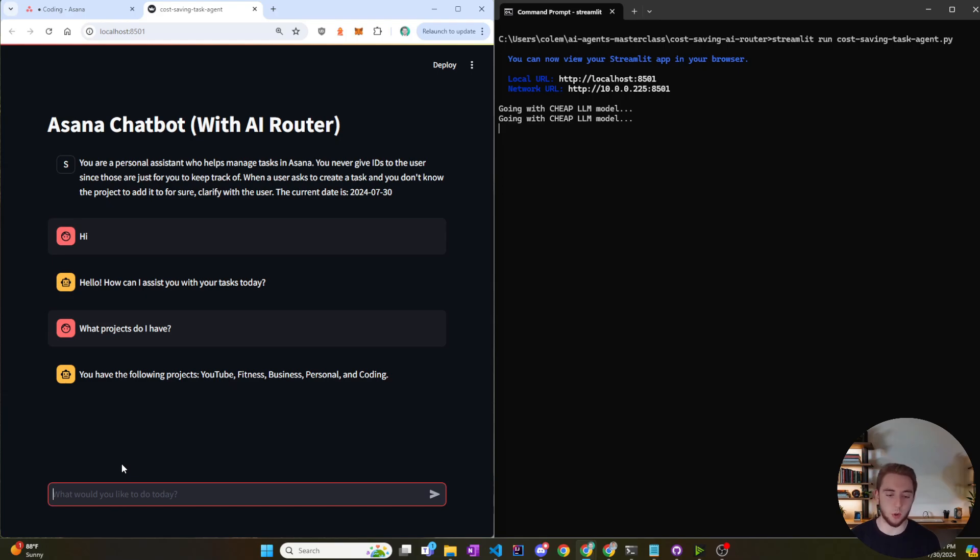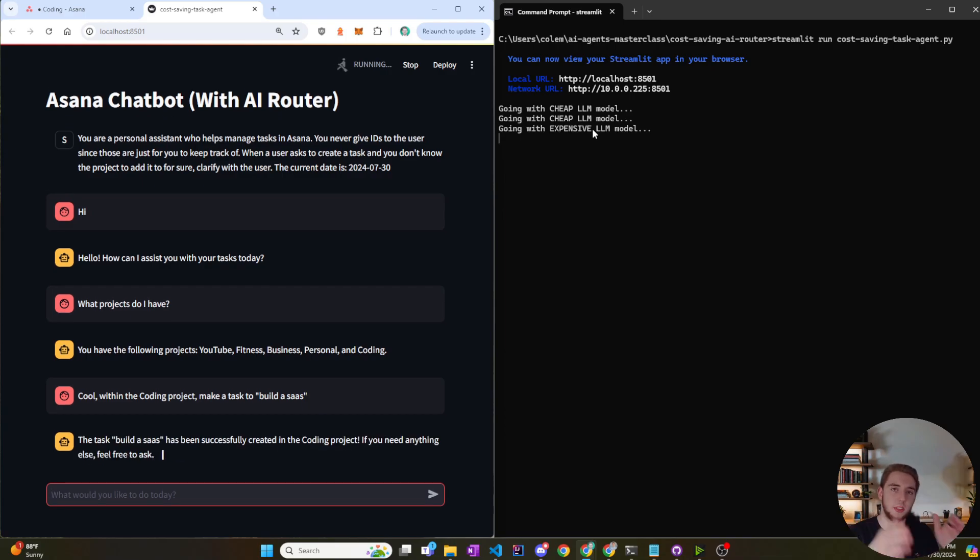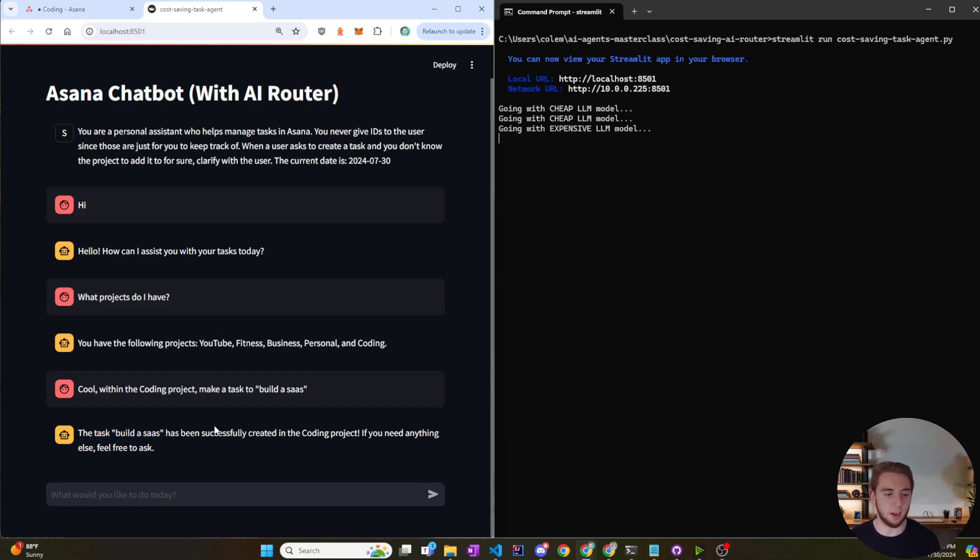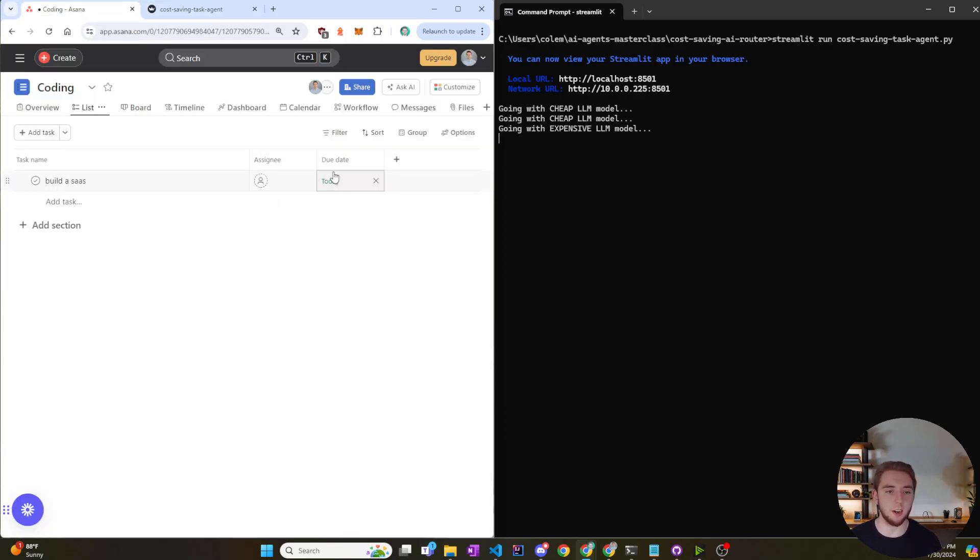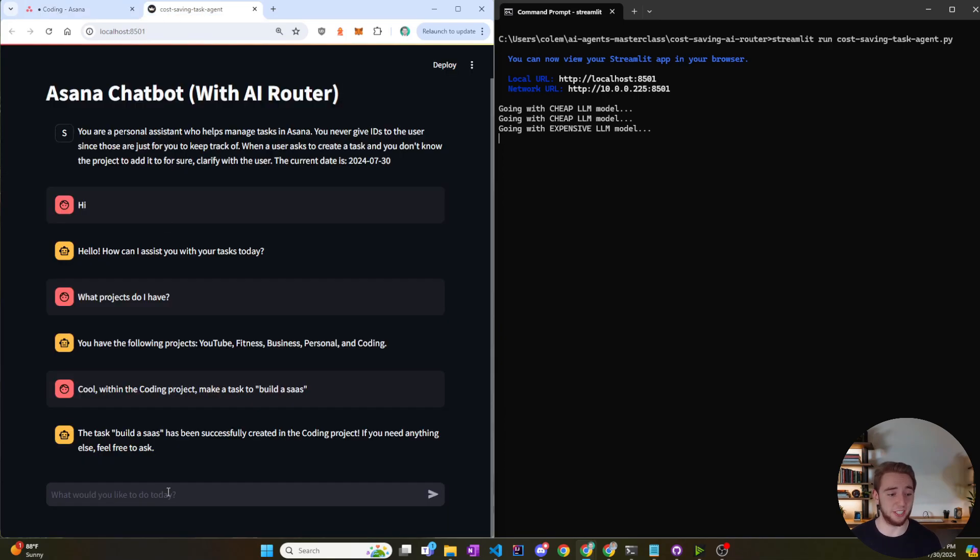And so now I'll do another request here. I'll say, cool, within the coding project, make a task to build a SaaS. We'll do this. Going with the expensive model now, I guess because it thinks it has to go within the project and make a task and so it's deciding to go with the expensive model. You could probably do this with a cheaper one, so maybe I'd want to update my AI router prompt but regardless, this is working pretty well. And so yep, it added the task build a SaaS. So going into Asana here, sure enough, for the due date of today, build a SaaS. So it just picked a due date because I didn't give it one but sounds good. I guess I got to build a SaaS within a day so I should get cracking.